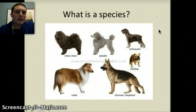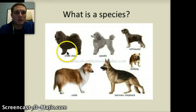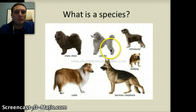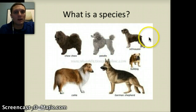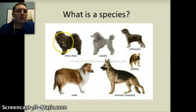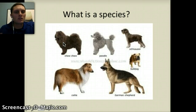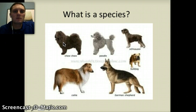Dogs we usually classify as different breeds — a German Shepherd, a Collie, a Chow, a Poodle, a Bulldog. All of these would be different types of breeds of dogs. But the question is: are these different species? And that really gets at the question of what makes a species.